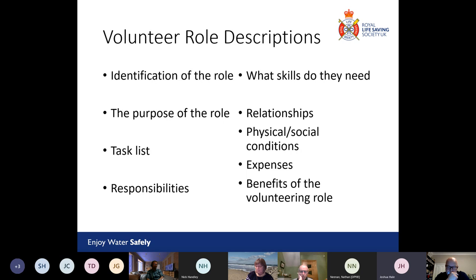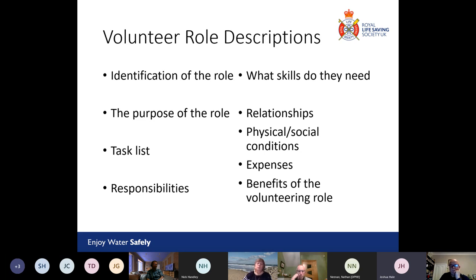Consider what relationships they'll have as part of the role. Will they be working with people — kids, adults, vulnerable adults? Will they be responsible for forming community relationships and sourcing opportunities to give presentations, or will it just be purely turning up and doing as they're told on the day?